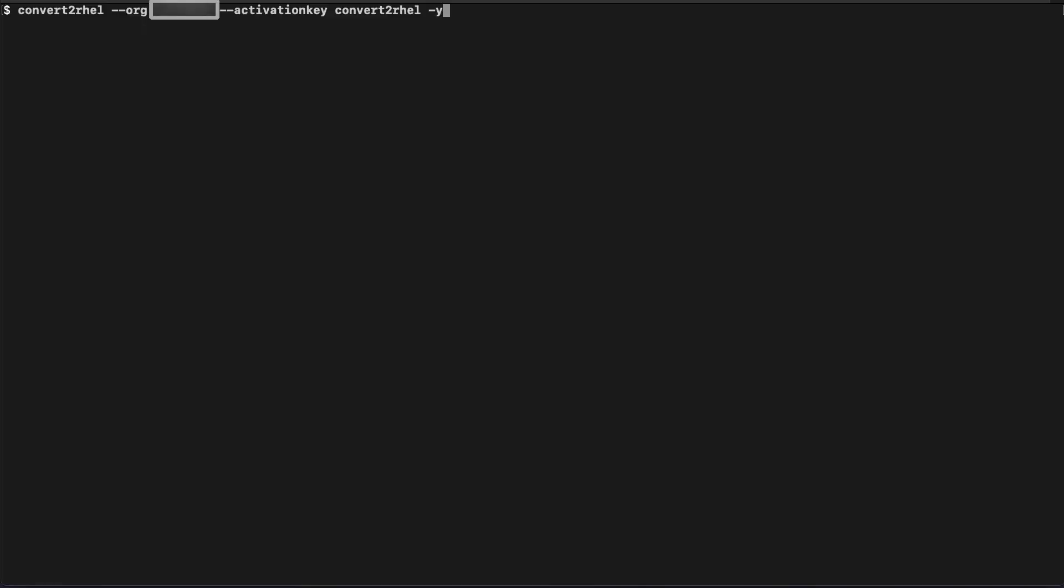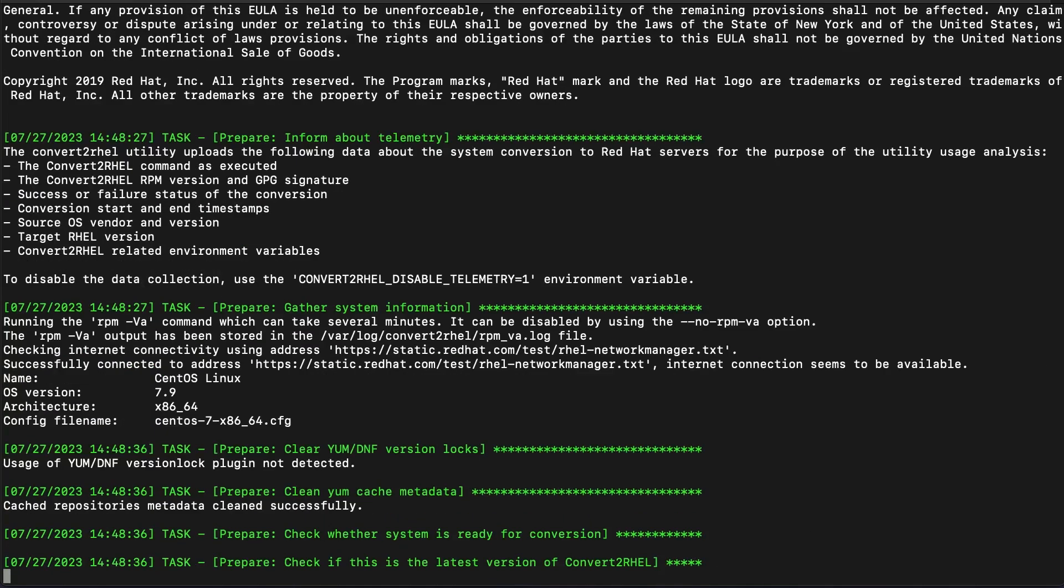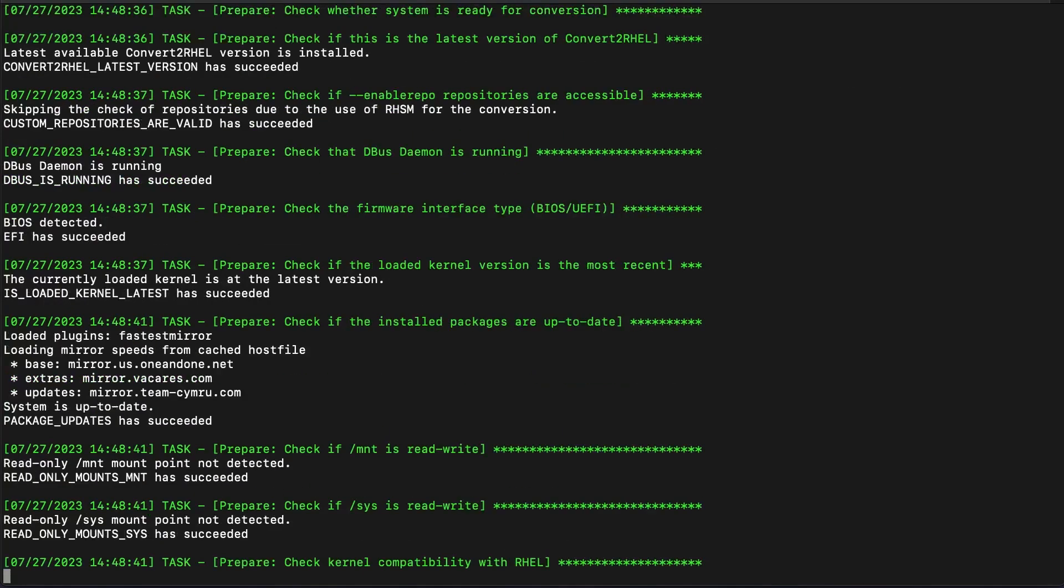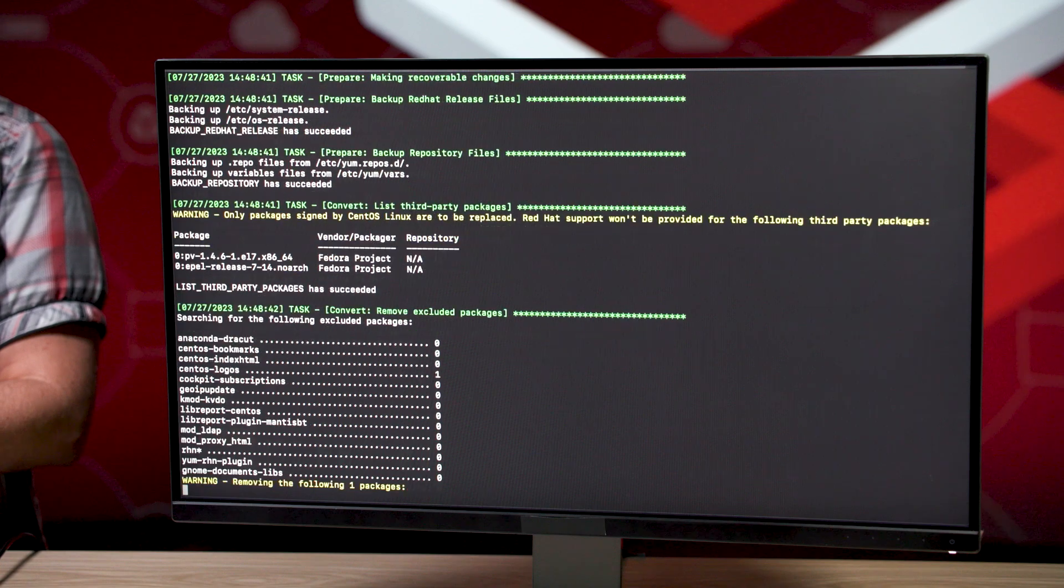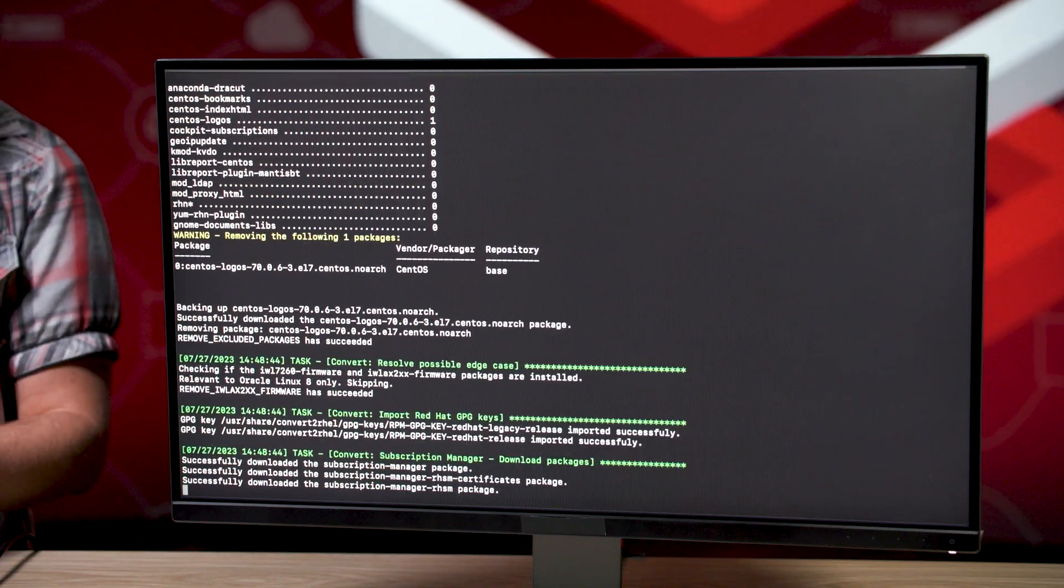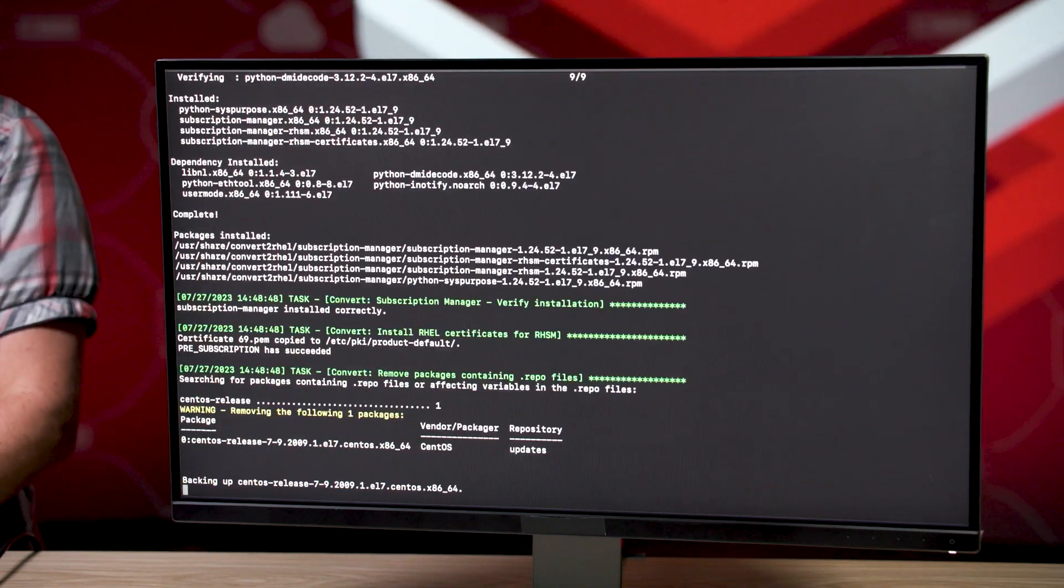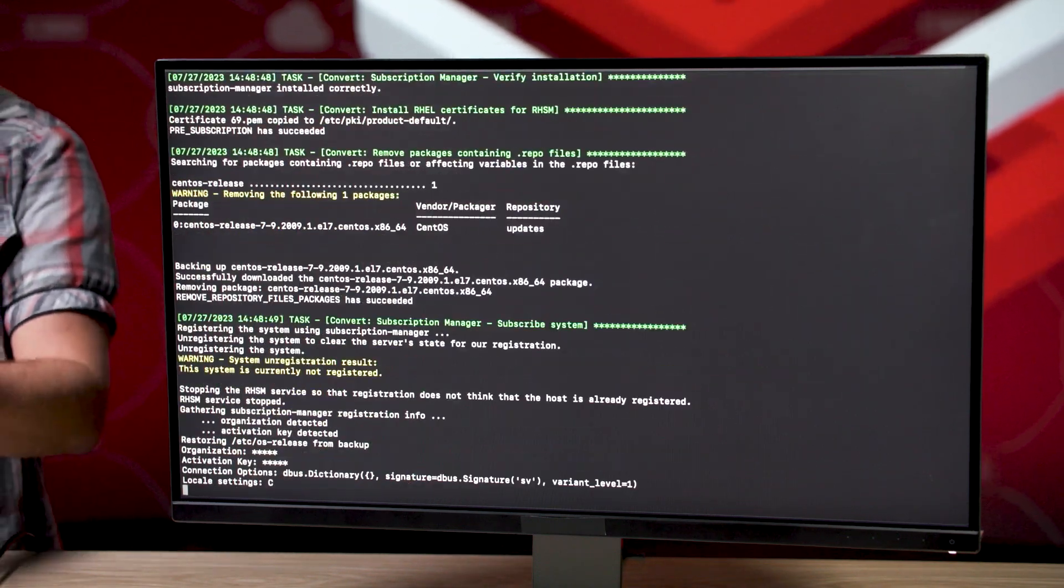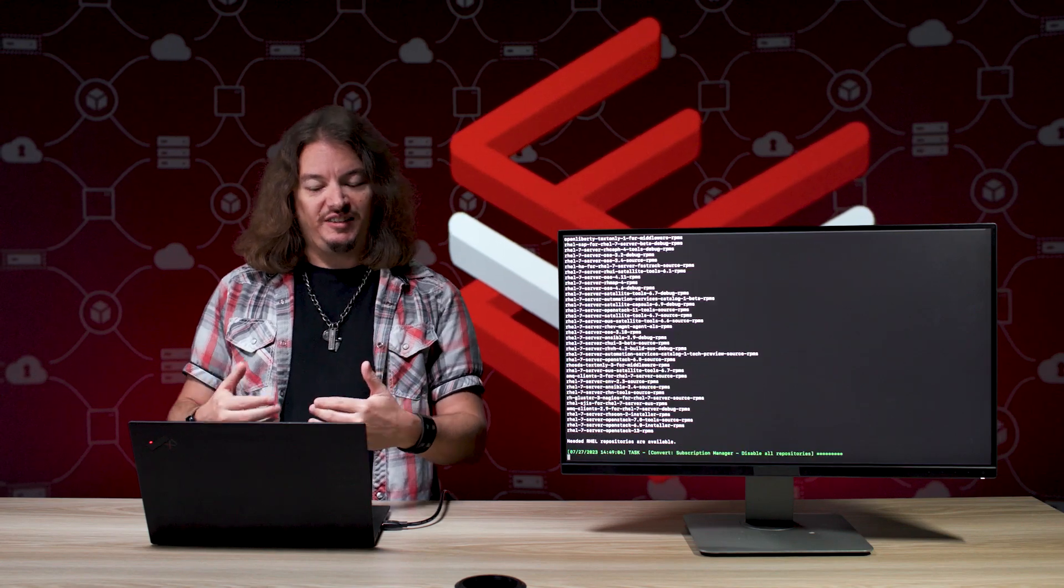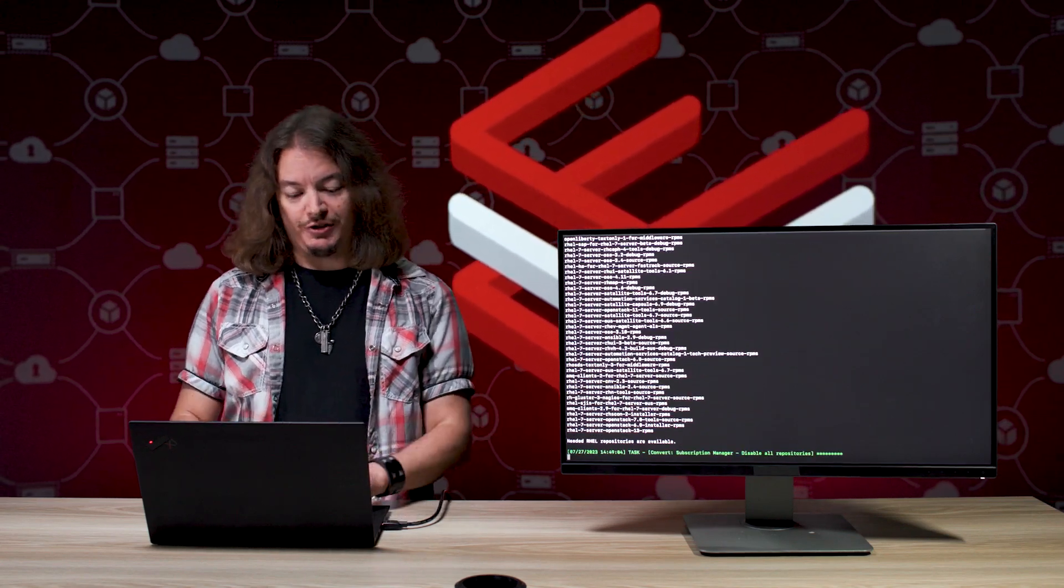So when I run my command, first thing I'll be presented with is the EULA, the End User License Agreement. So the Convert to RHEL utility went ahead and accepted that for me. Now it's pulling an inventory of all the packages, the BIOS configuration, any repositories that are enabled, and it's going to start pulling down some necessary packages, things like Subscription Manager.